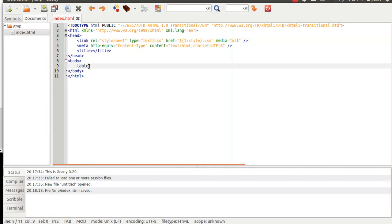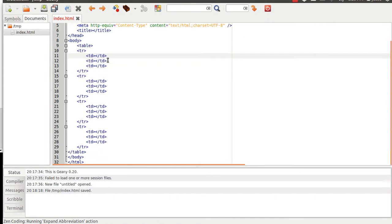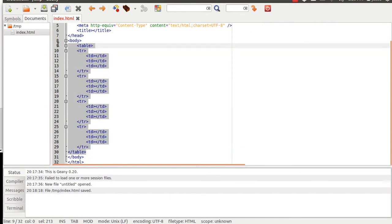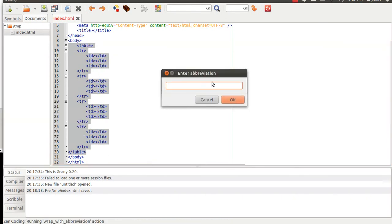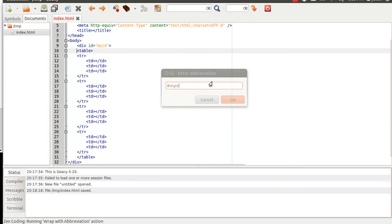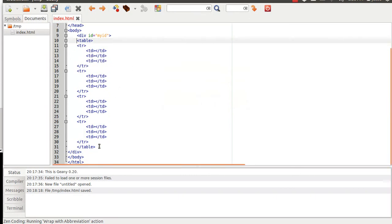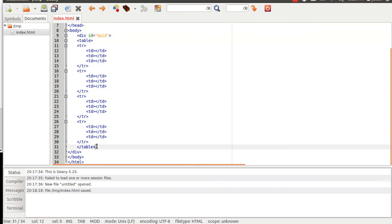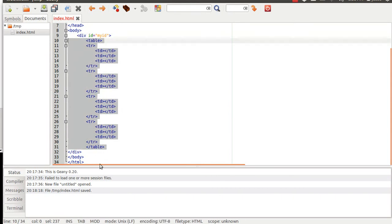On top of that, you can also do things like make tables or whatever you want to do. So if you want like four rows or three columns or something like that, you can do something like this and it'll generate the whole thing for you. If you want to wrap it, you can do that too. So you can do a Control Q and then type whatever you want the abbreviation. So I'm going to just add an ID — I'll call it my ID — and then it'll actually wrap the whole thing for you.